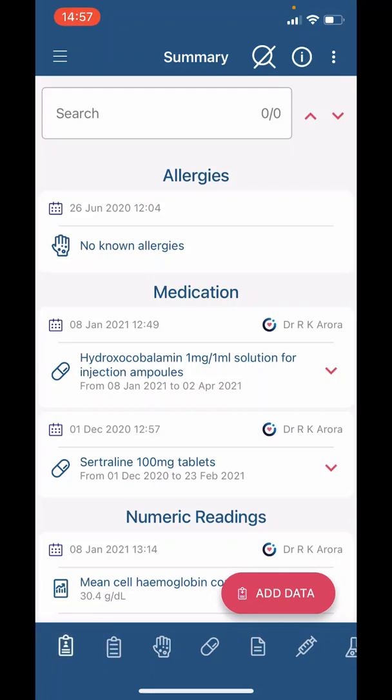Notice there is a button called 'Add Data.' Please note that any data you add to your medical record does not get sent to the surgery and is for your own benefit only. Please do not add data if you would like to notify us of any changes to your health. You will need to submit an online consultation for this.